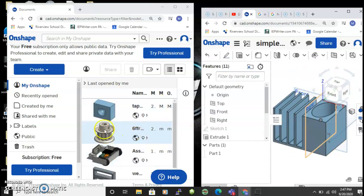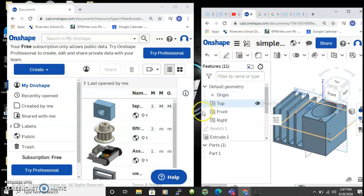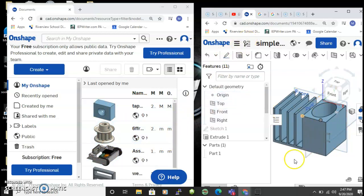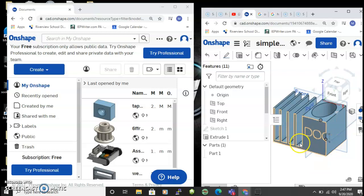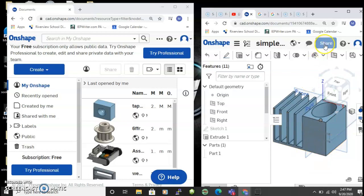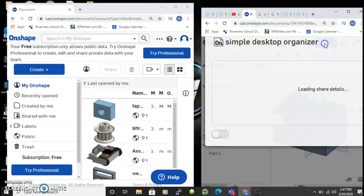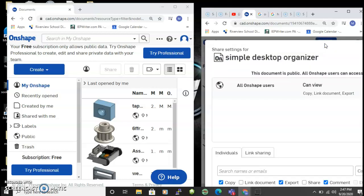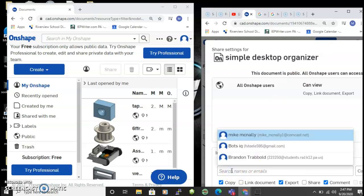So I opened this up and then I say share, and what you would do is you would enter the email address of the person you want to share it with.